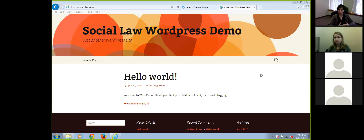Feel free to ask questions. Please use the chat box to ask questions, and if you have any technical issues, please post those in the chat box as well. Stephanie will probably speak for about 45 minutes. She'll take questions throughout and at the end. So with that, Stephanie, I'll turn it over to you.